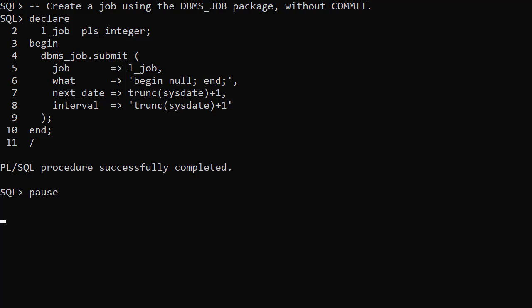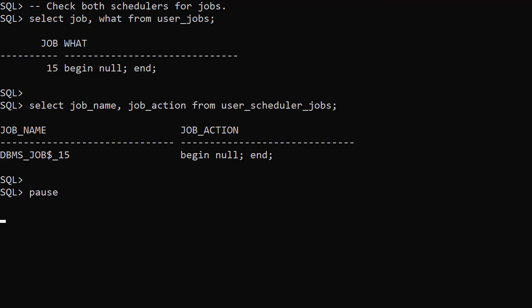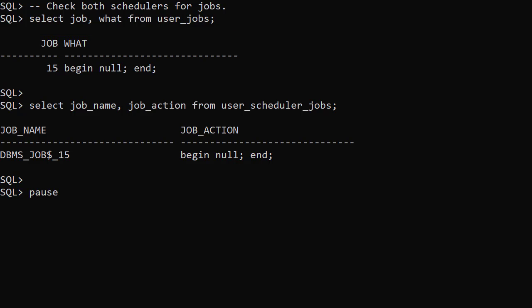We create a job using the DBMS Job Submit procedure, but we're not going to issue a commit statement. We can see the job is listed in the User Jobs and User Scheduler Jobs views.